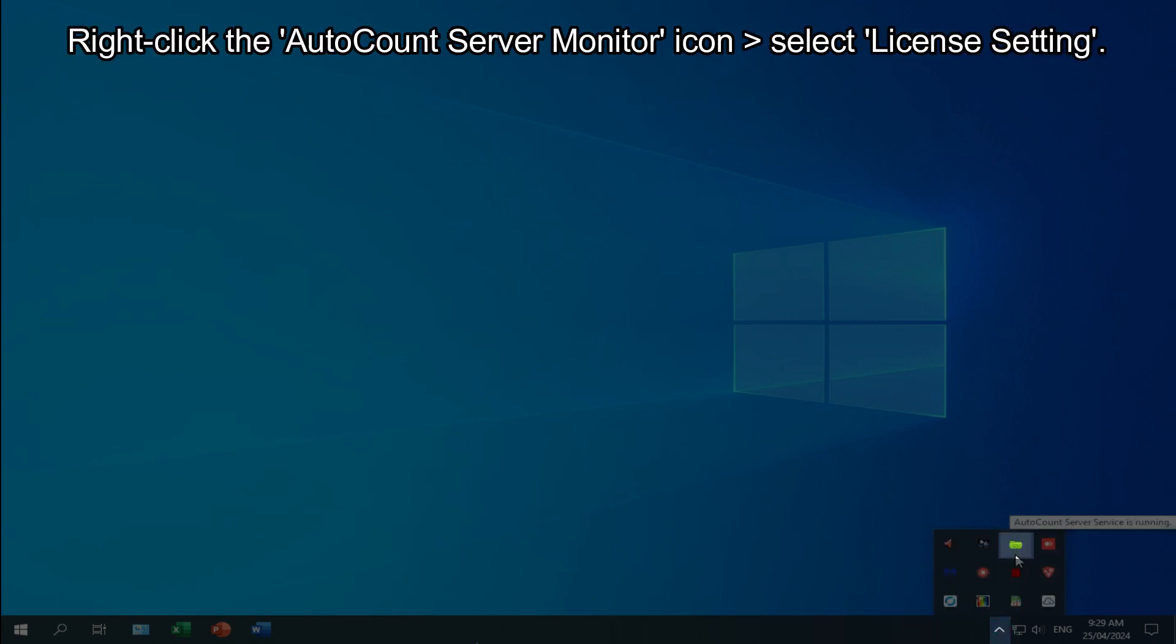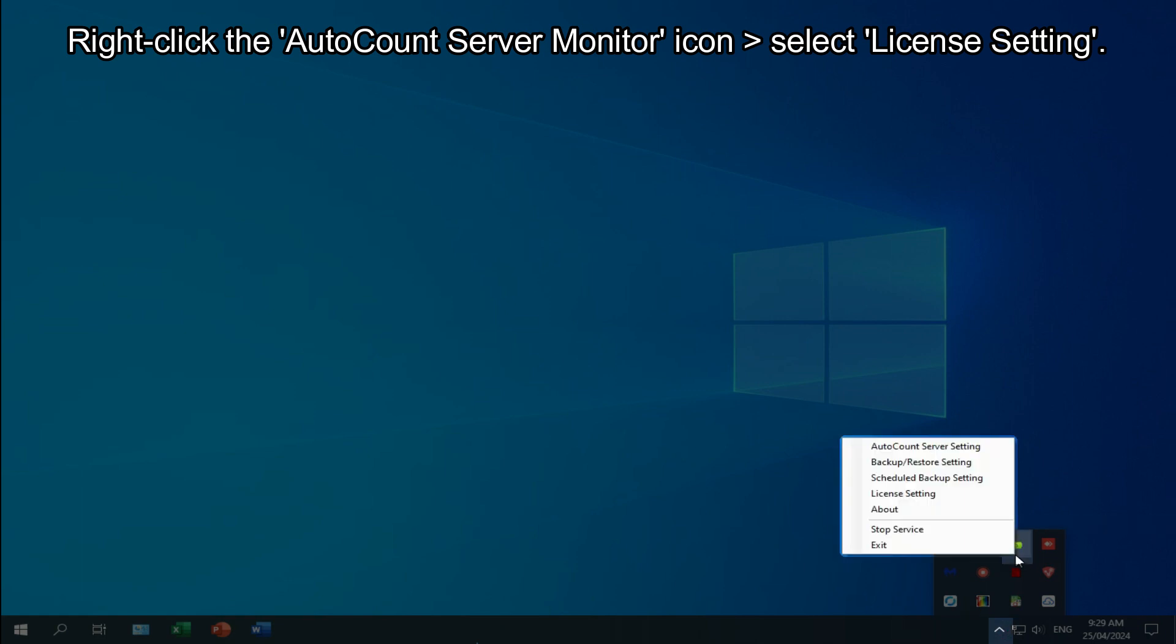Right-click the AutoCount Server Monitor icon and select license setting.